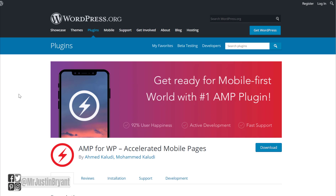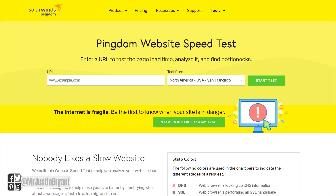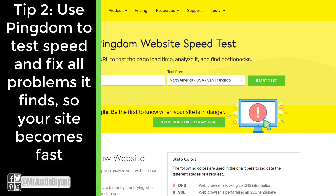If you look at the suggested articles in Google Chrome — which is where you want to start appearing — you'll notice that a lot of them are AMP articles. Even though Google says AMP does not get more SEO traction than other websites, it does seem to be a common theme. Another thing you can do is test your website for speed using Pingdom at tools.pingdom.com.